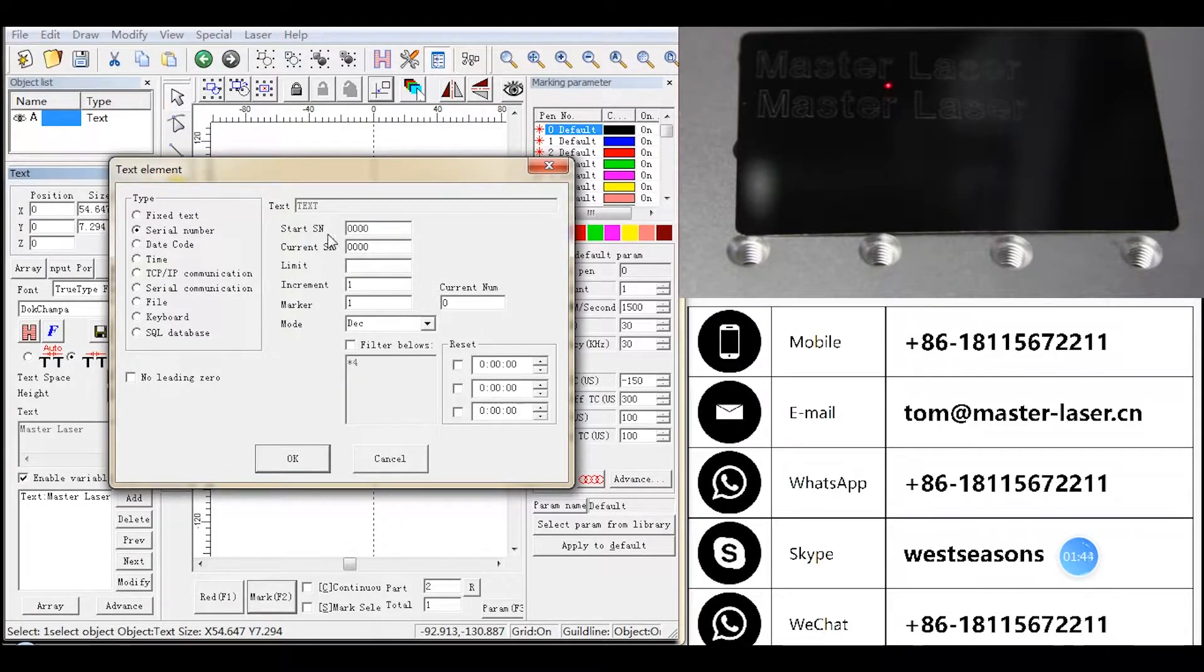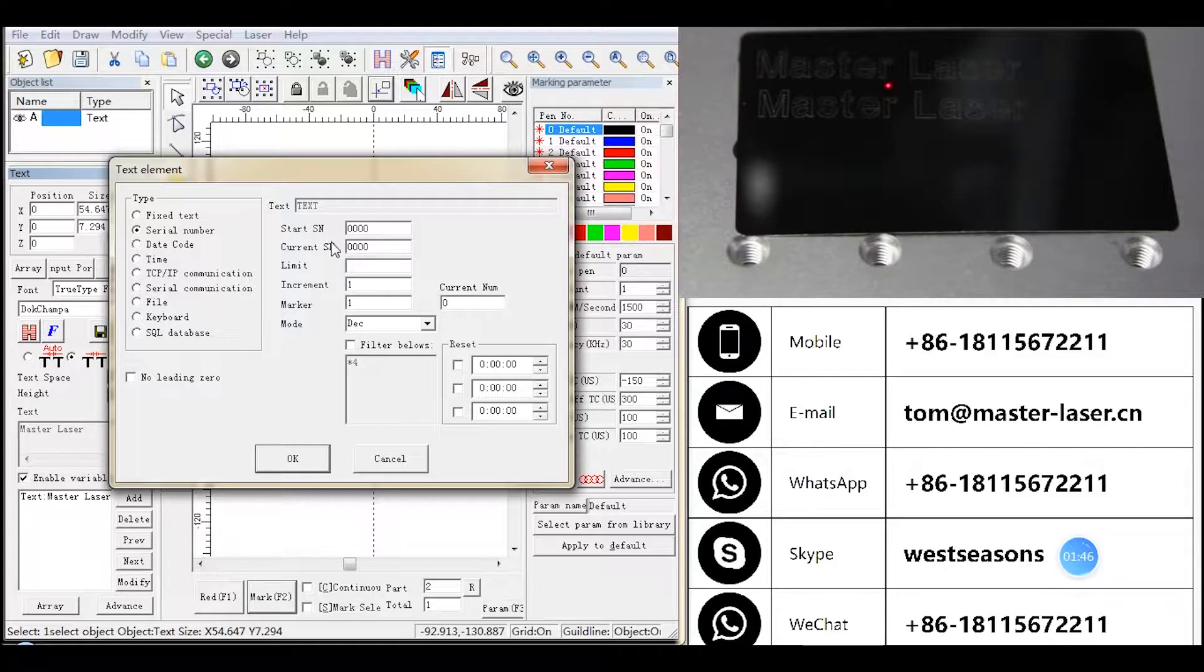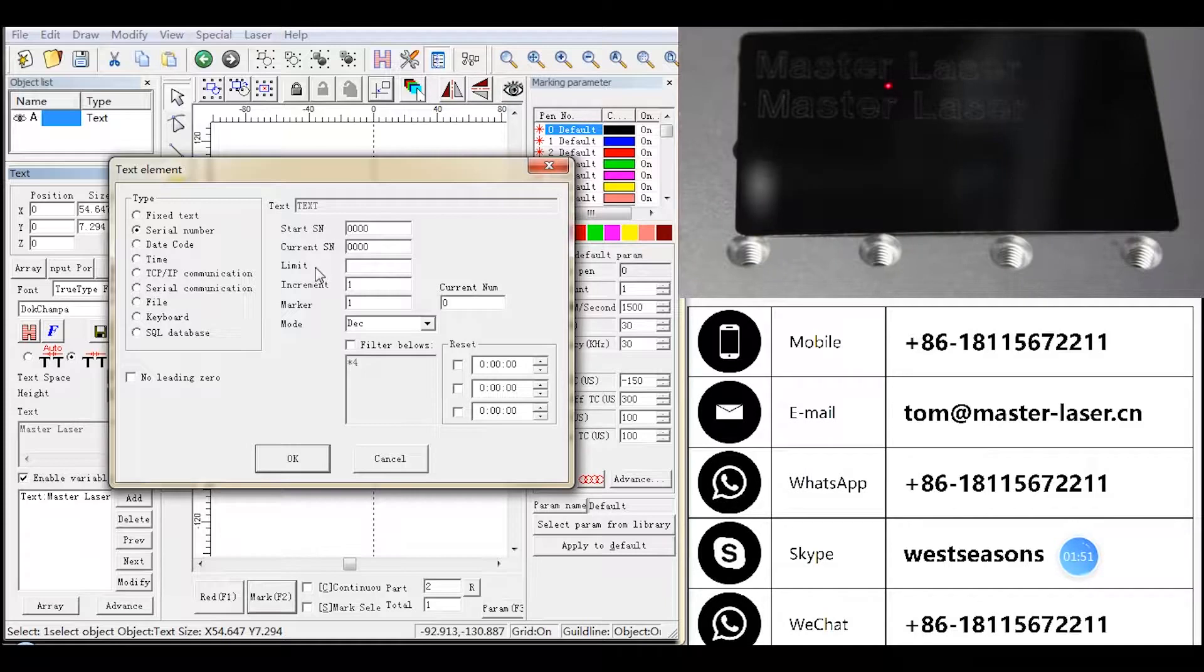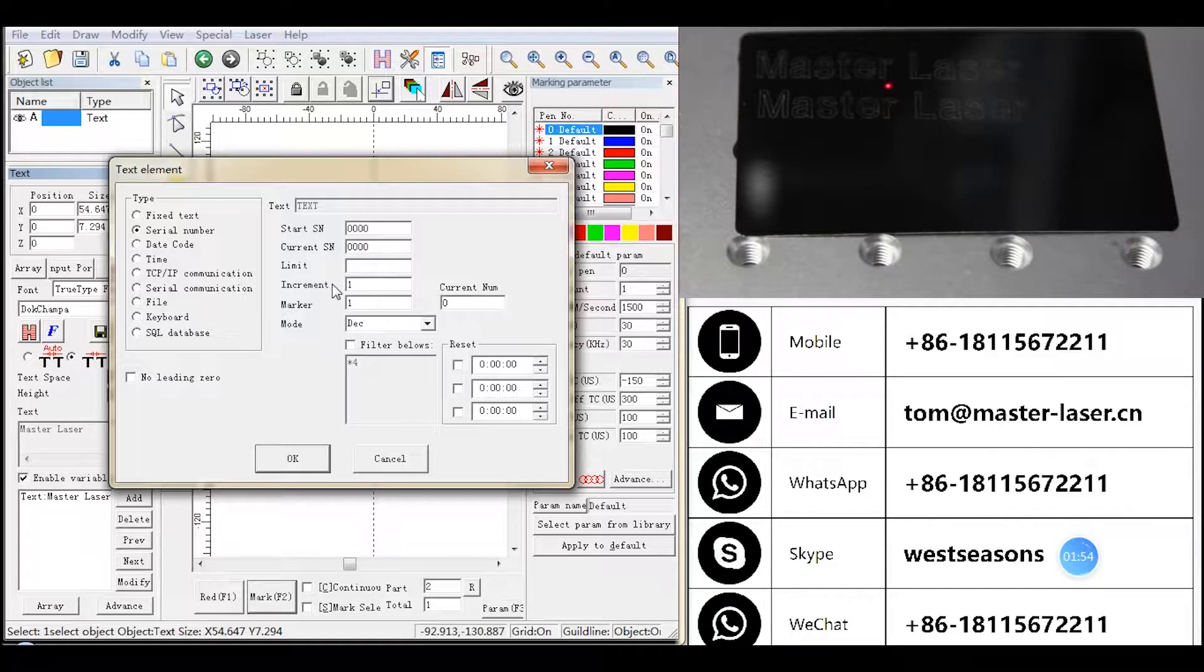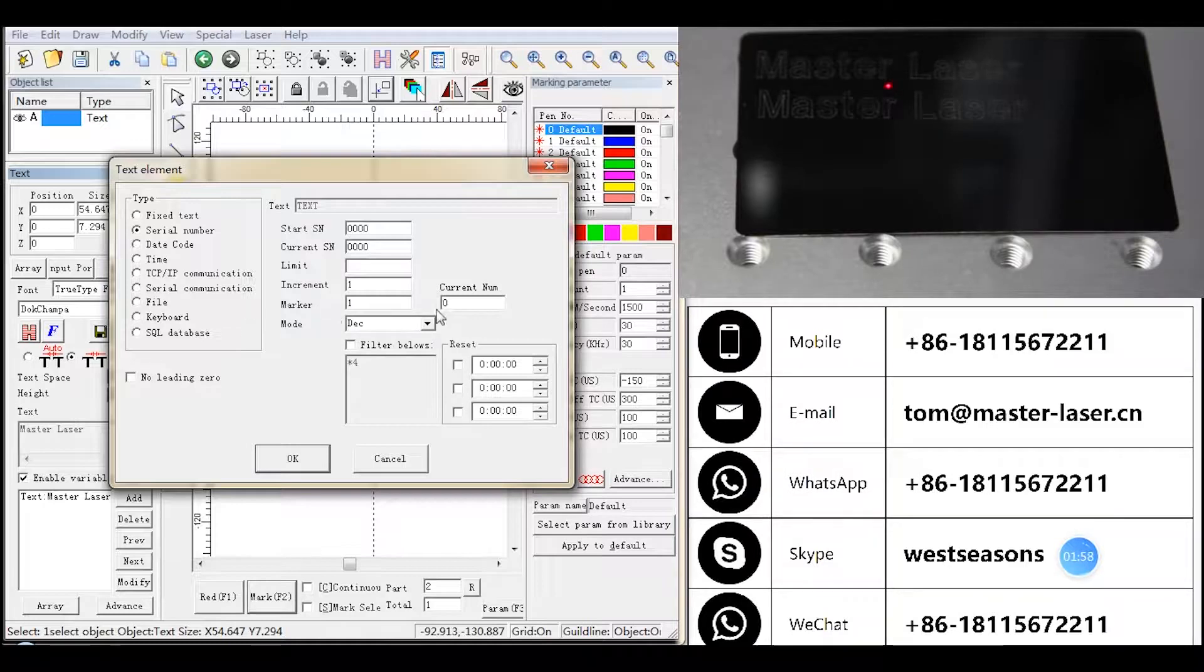Start SN: The first Serial Number to be marked. Current SN: The Serial Number to be marked at present. Limit: The last number to be marked. When it comes to the limit, it will be back to start automatically. Increment: The increment of each marking. Marker: This indicates how many times every serial number is marked before changing to next.